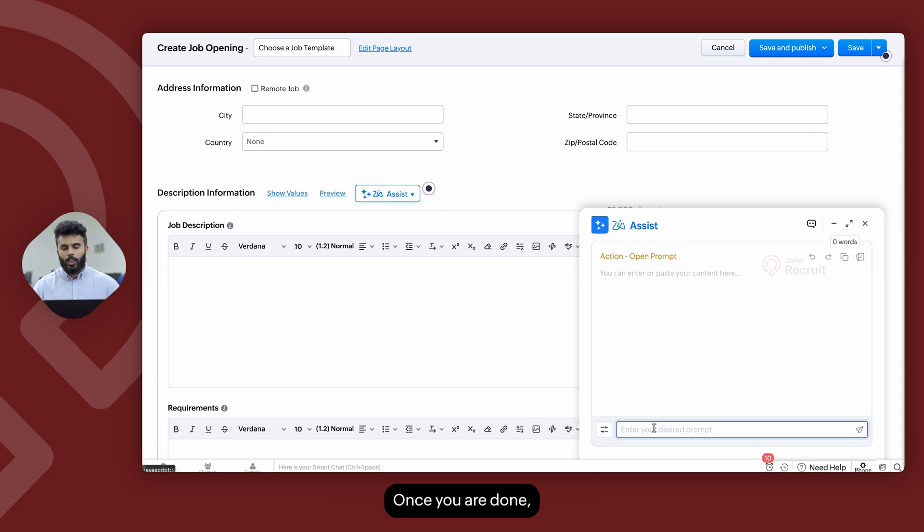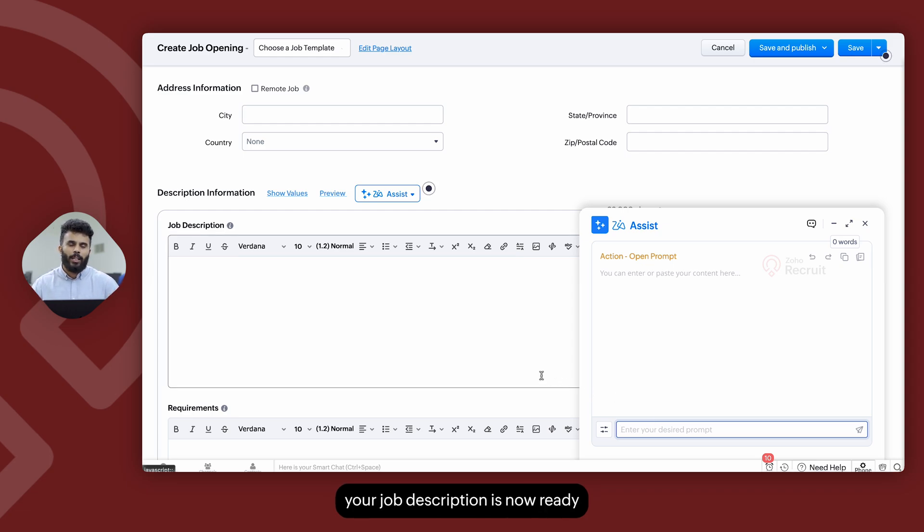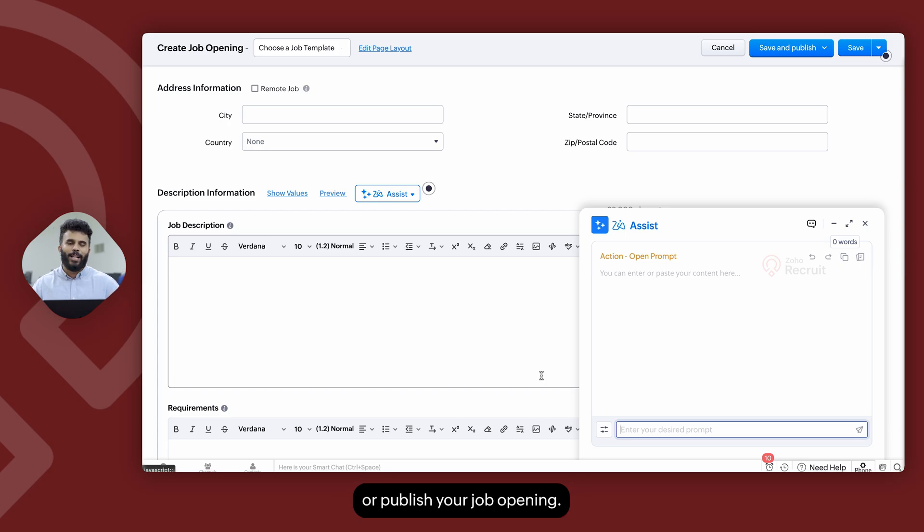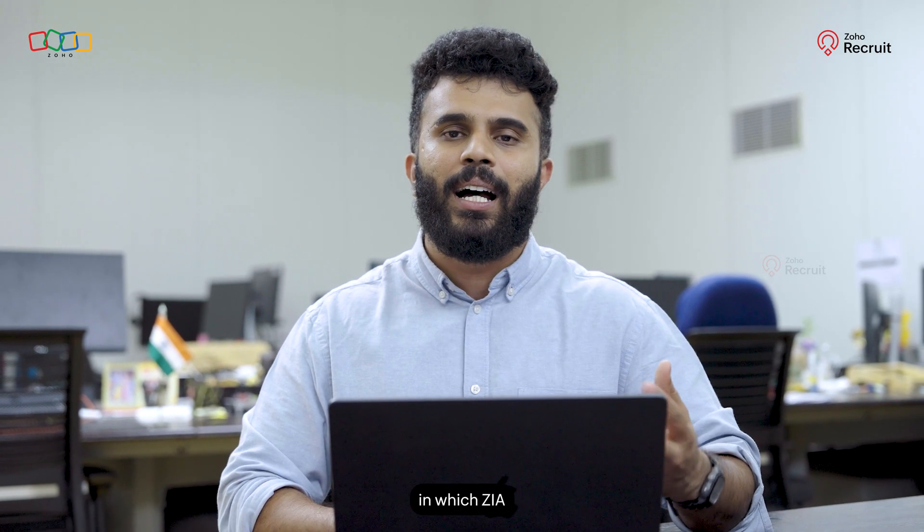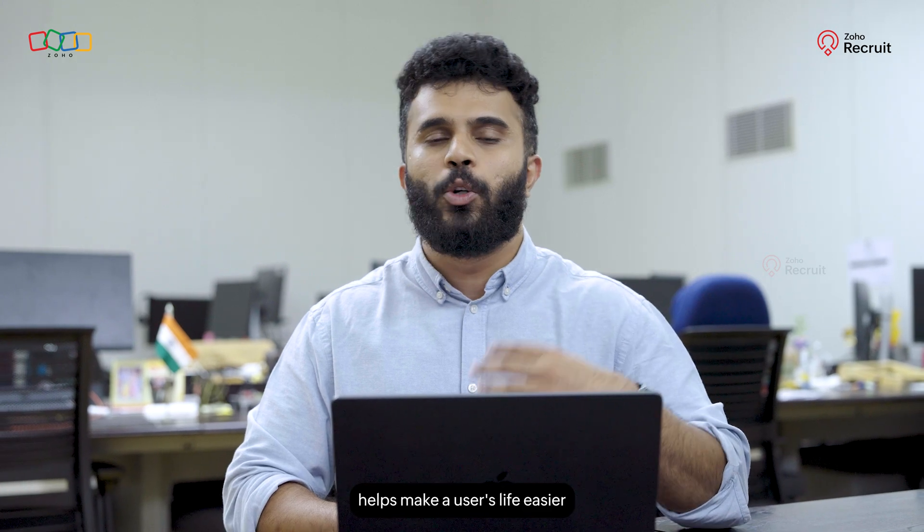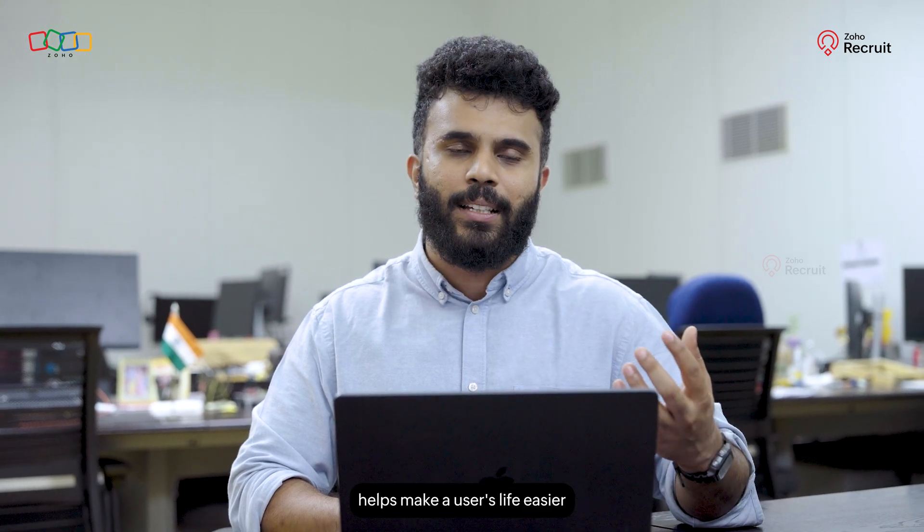Once you're done, your job description is now ready, and you can then choose to save or publish your job opening. So these are the different sections in which Zia helps make a user's life easier in Zoho Recruit.